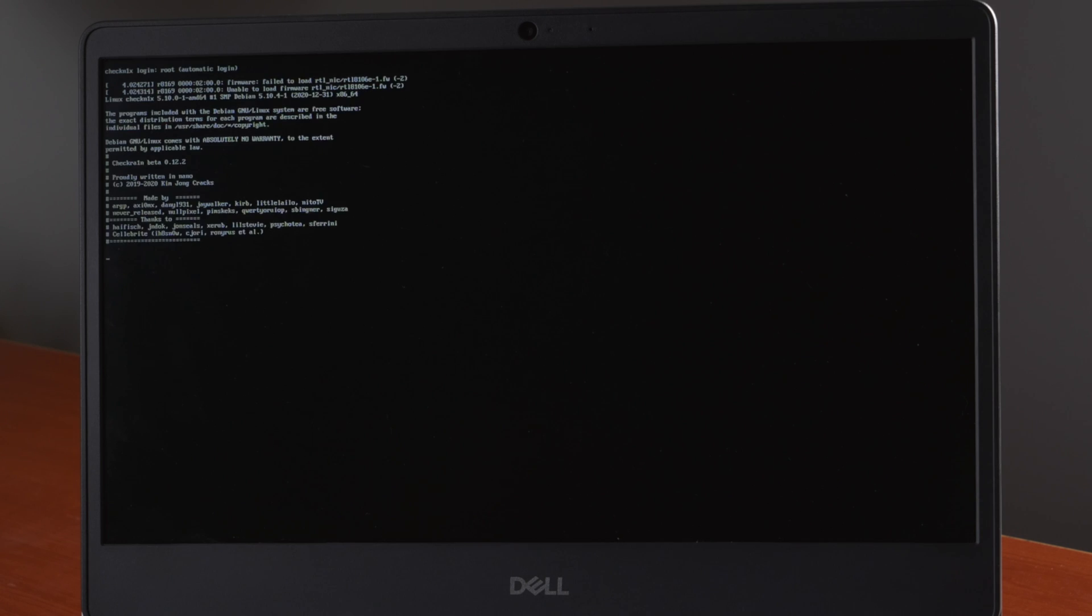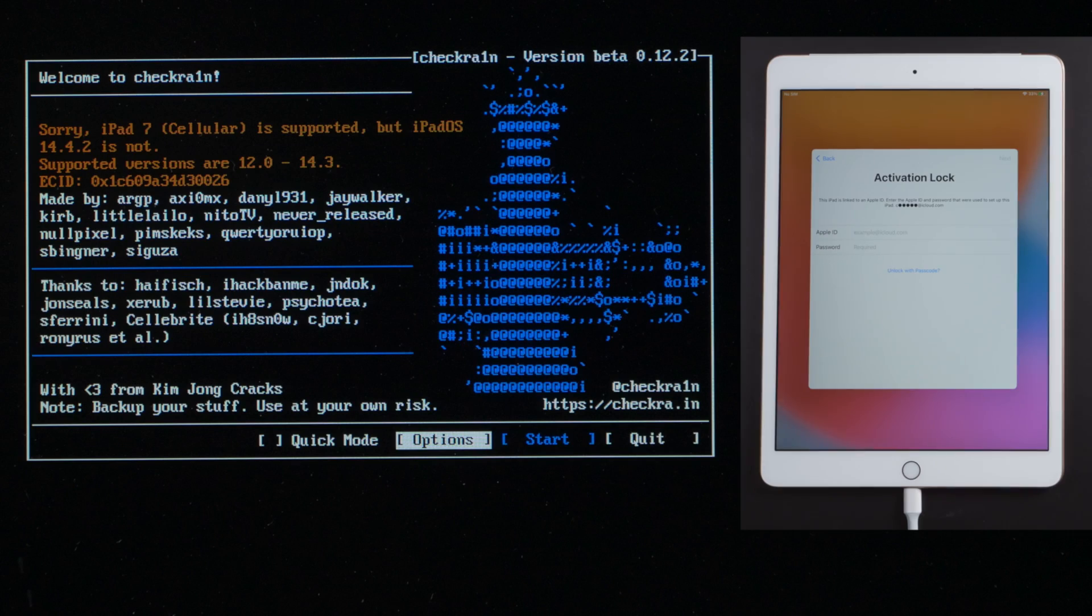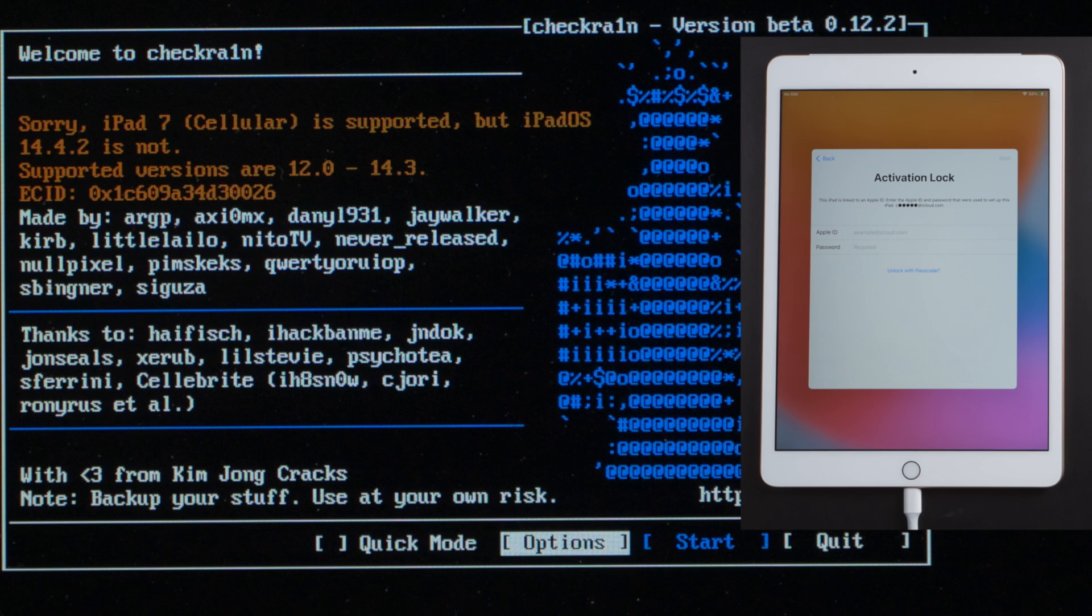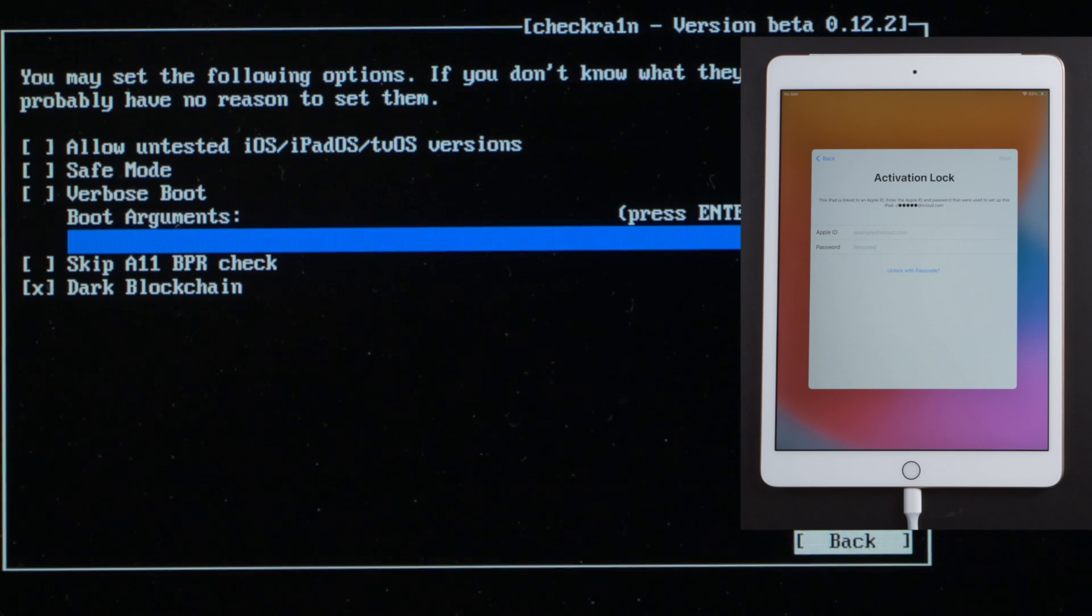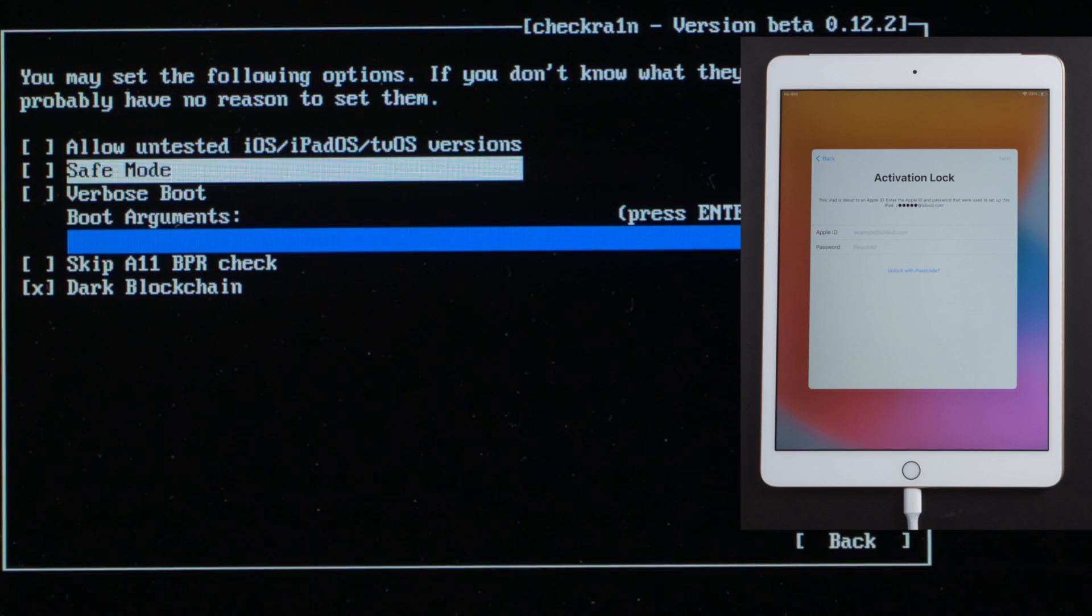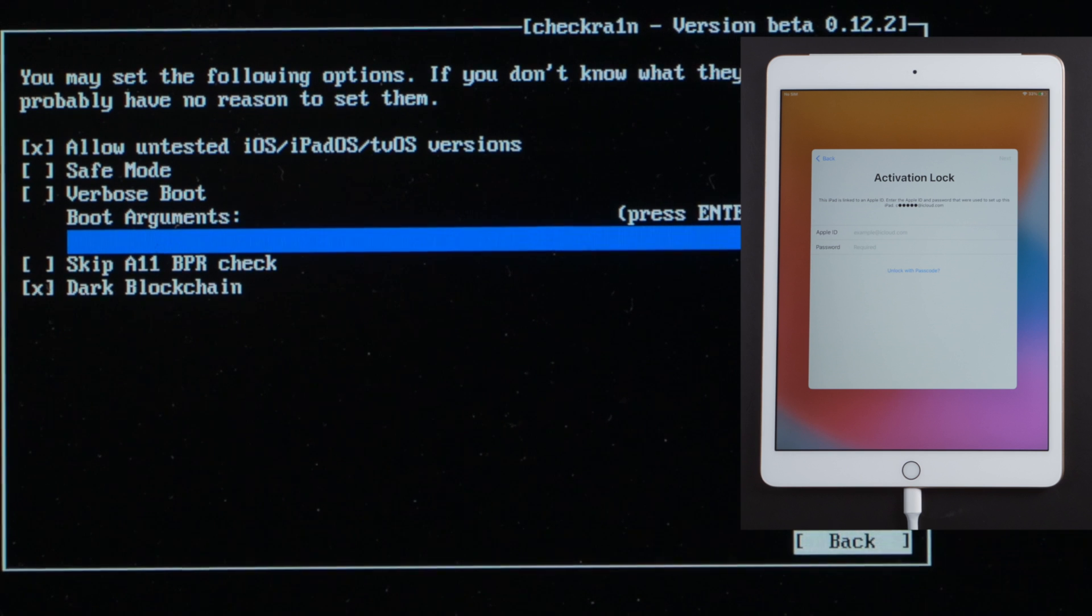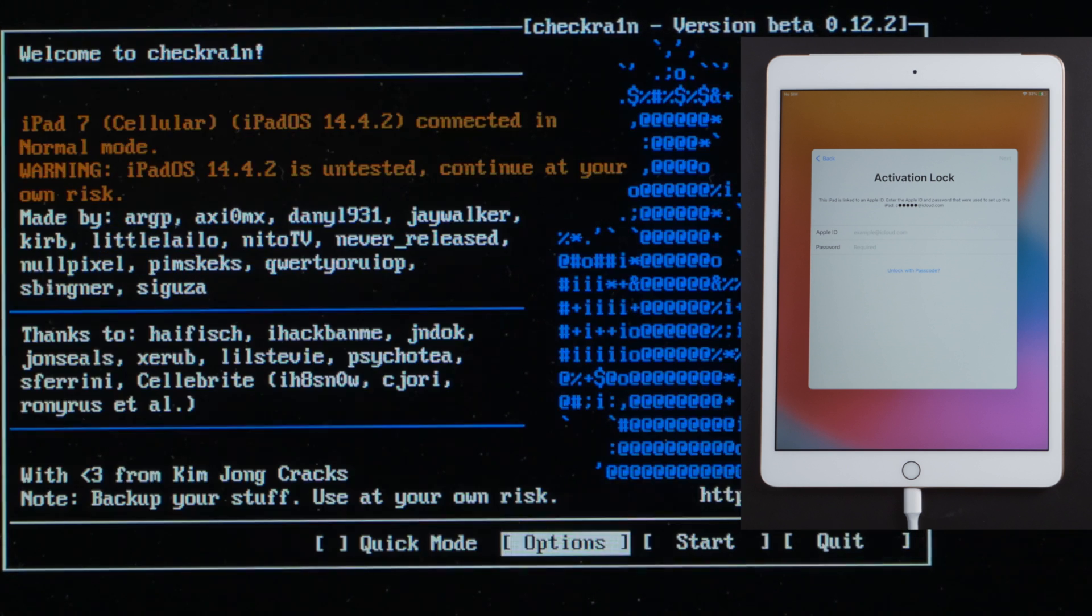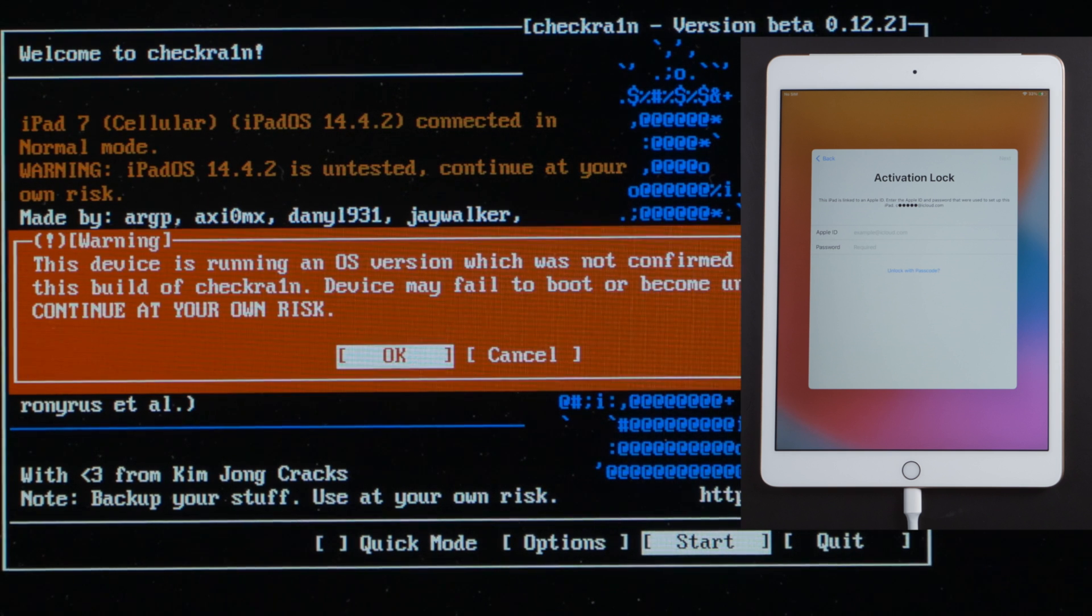Here goes the checkra1n jailbreak wizard. Make sure the device is still connected in this moment. Then we'll see the device information right here. It says the iPad OS is not supported. No worries, let's head to the option first. Check off allow untested iOS. Then go ahead and quit back. Now it says the iPad OS is untested. No big deal, let's continue.